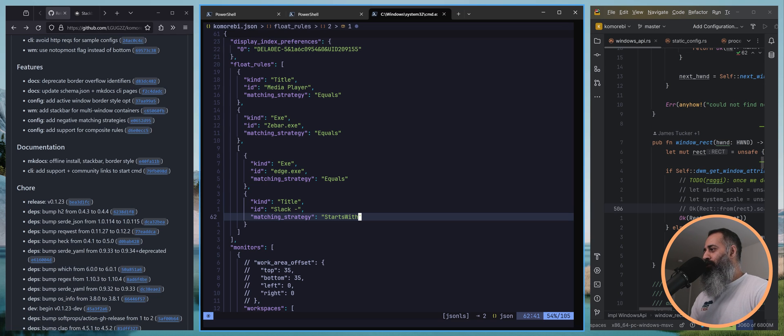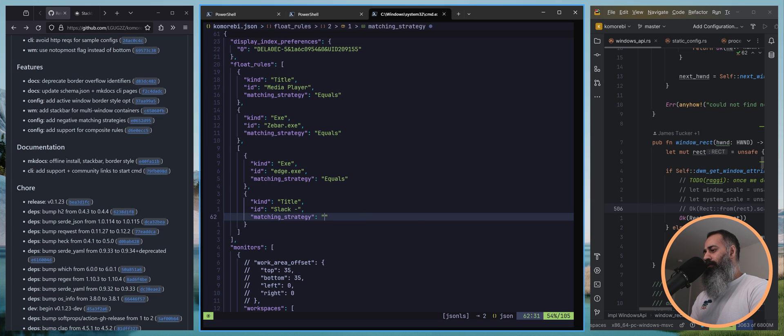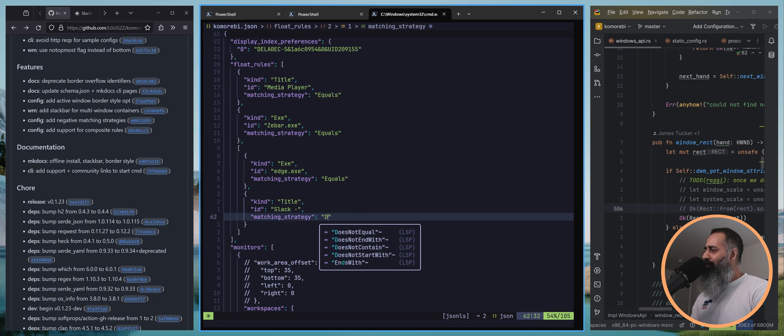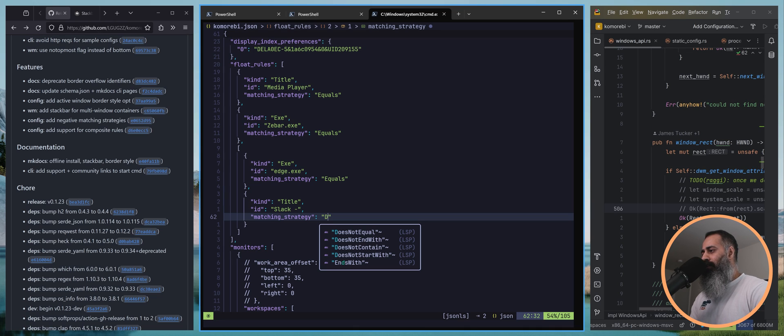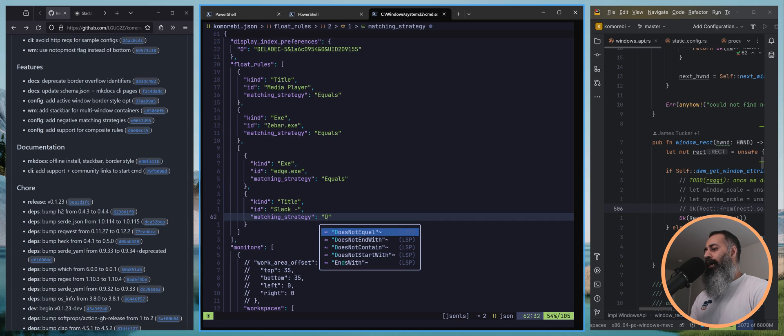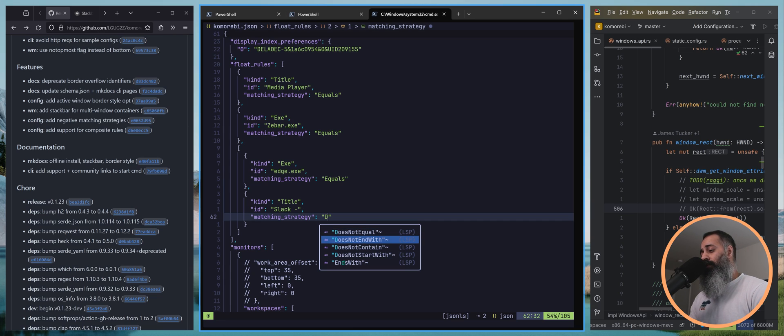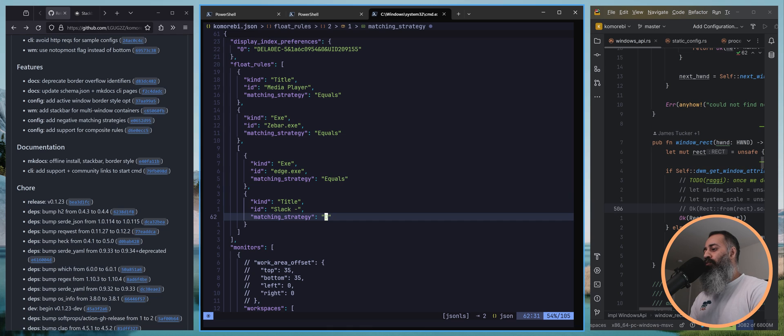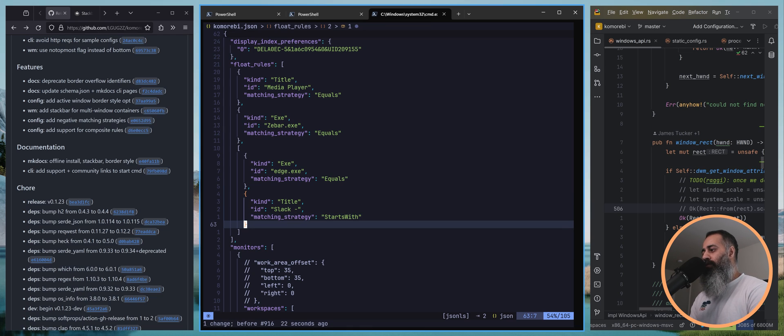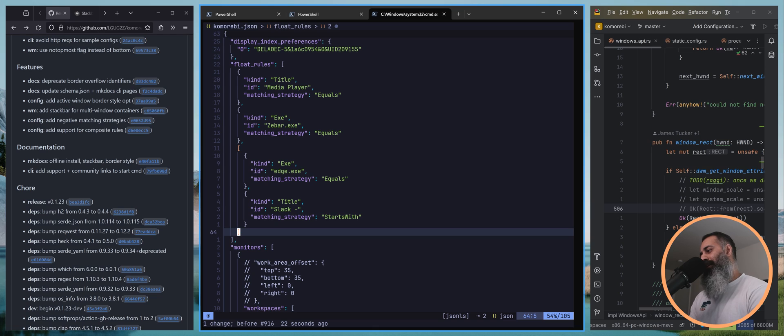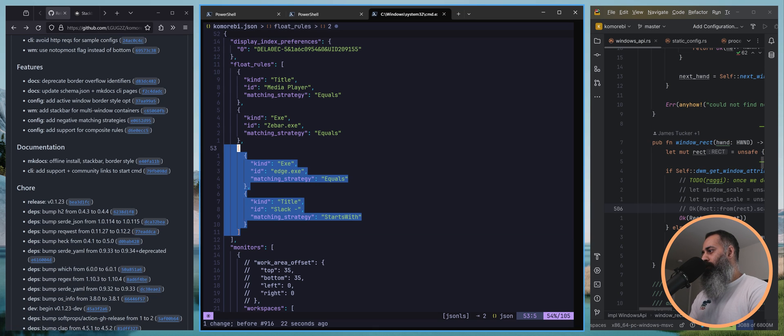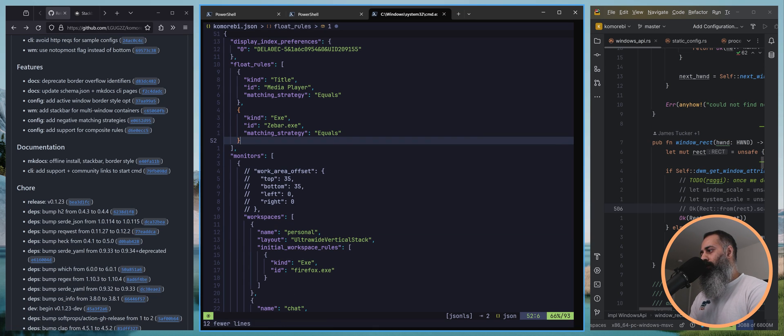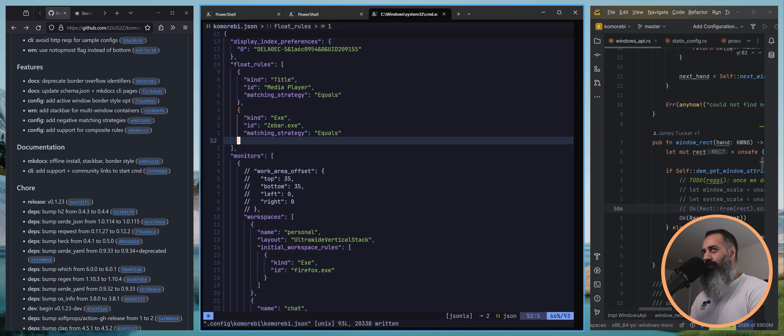Besides that, we have also added negative matching strategies. So before you had equals, starts with, contains. Now we have does not equal, does not end with, does not contain, and does not start with. It's a little thing that I hope will make a big difference for people who are struggling with tricky applications. So those are the other two big features that went into this release.